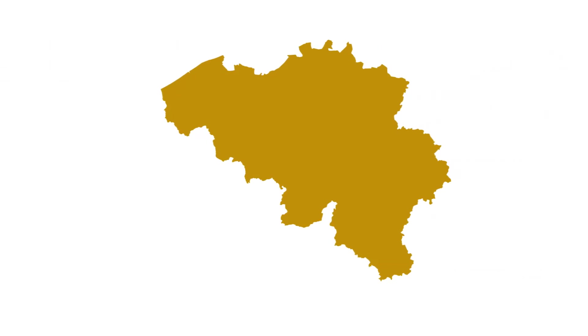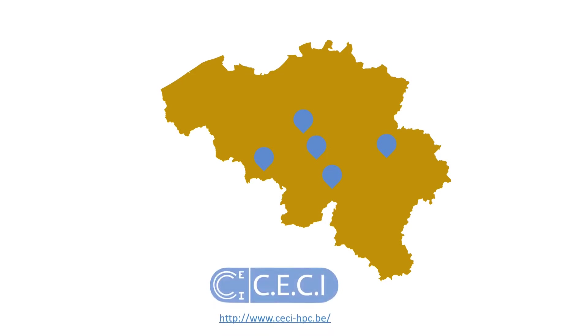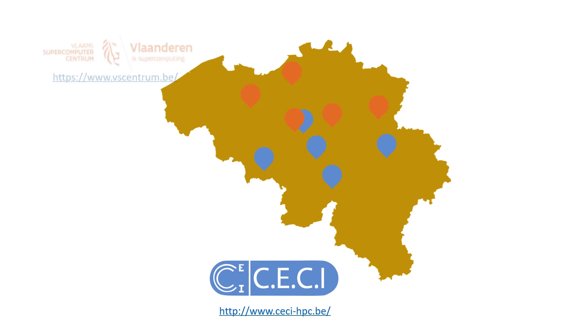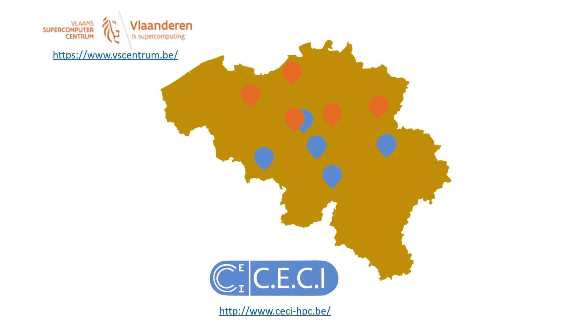At the Belgian level, there are multiple Tier 2 clusters. In Wallonia, there is one for each university. They are all managed under a common consortium, the Consortium des Equipements de Calcul Intensif, or CECI in short. Same goes for the Flemish side: Leuven together with Hasselt, Antwerp, Ghent, and Brussels, which are all managed by the Vlaams Supercomputer Centrum, or VSC. Both VSC and CECI provide access, support, and training for their respective supercomputers.